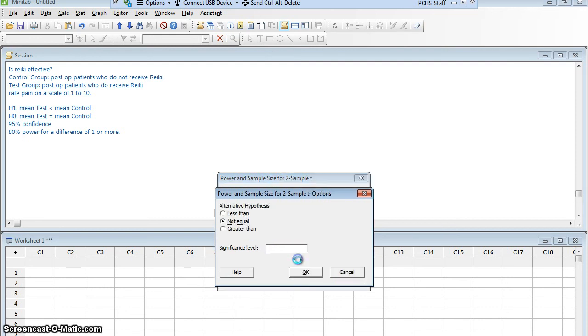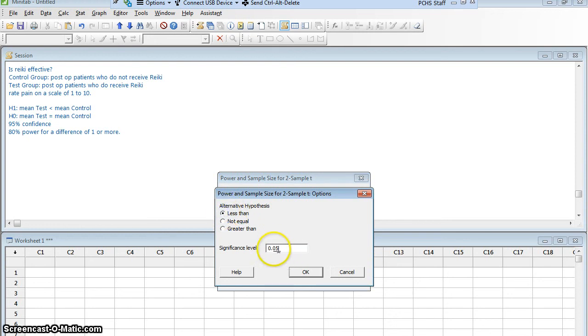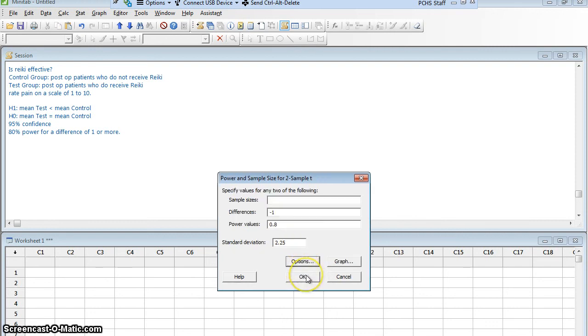Let's click Options. Make sure everything's okay. My alternative should be a less than. And my significance level, I'm working at 95% confidence. That is a 0.05 significance. That's good. So I'm going to say OK and OK.